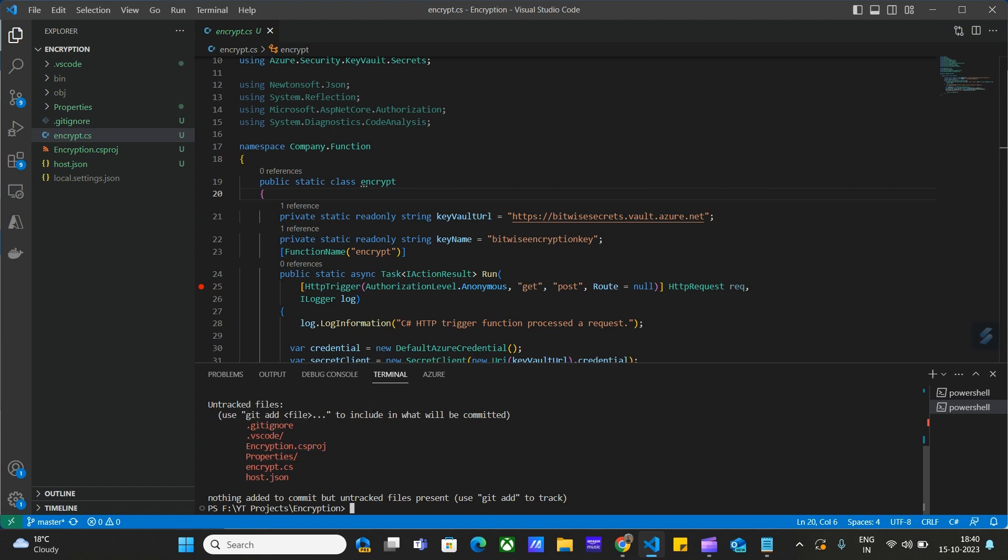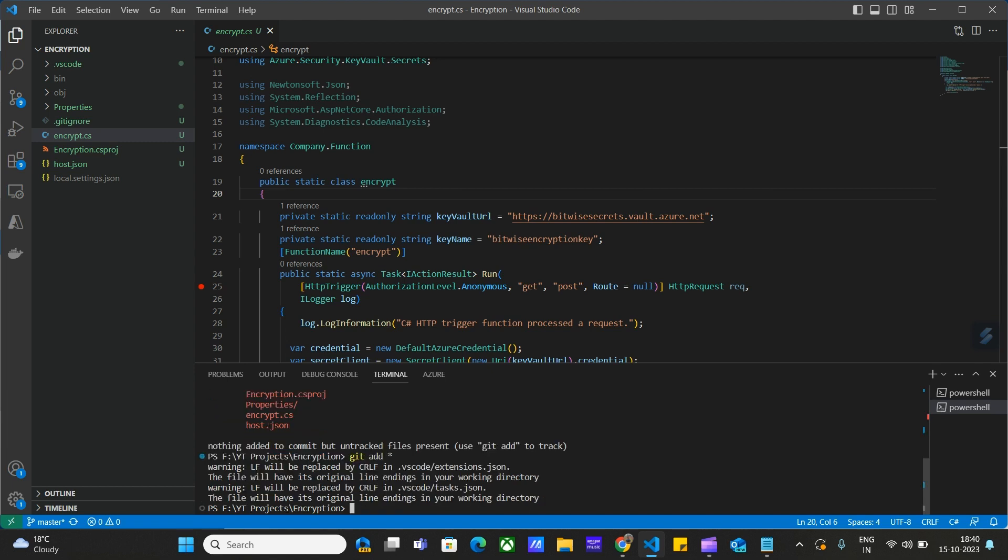It's saying these files are untracked, so before using git commit, we have to add these files to our code. We use git add dot - this dot means all files. All the files are added now. Now we can use git commit.